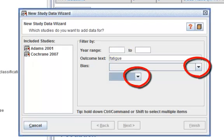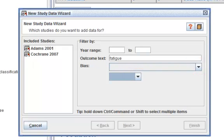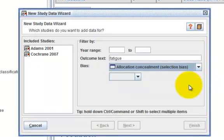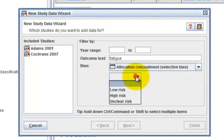There are two dropdown menus next to the bias filter. In the top dropdown menu, select Allocation Concealment. In the bottom dropdown menu, select Low Risk.